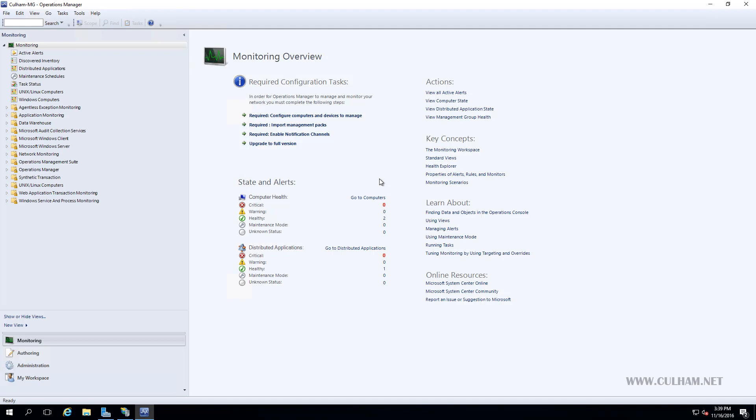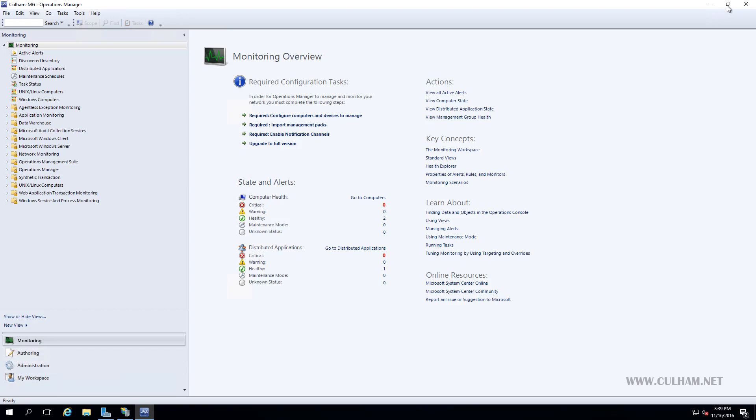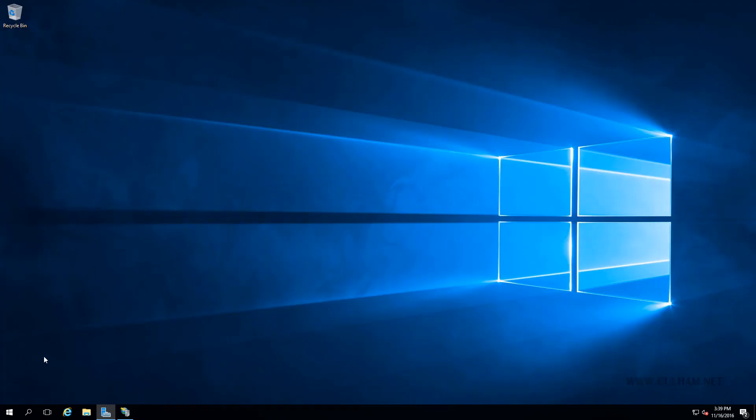I've just switched over to one of my management servers that I've got the console active on. This is my first management server we installed. And down the bottom here on the left hand side, you can see we don't have any reporting option. So I'm going to close the console down and let's go and reopen it.